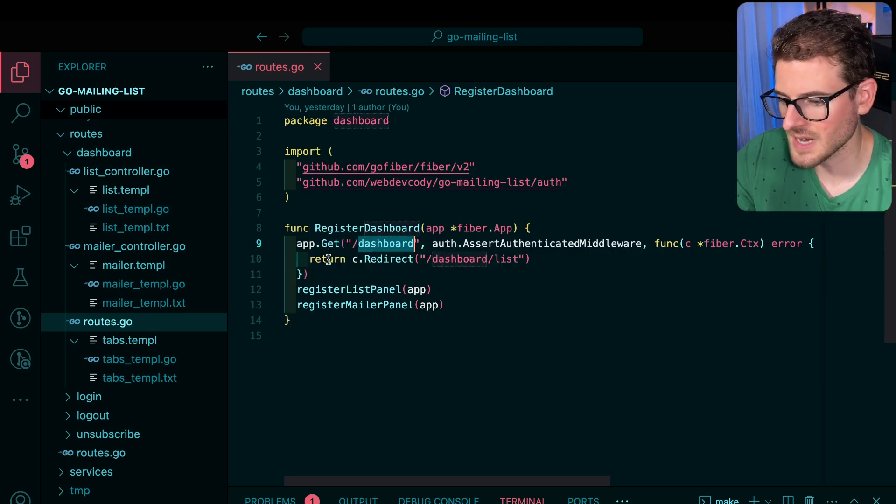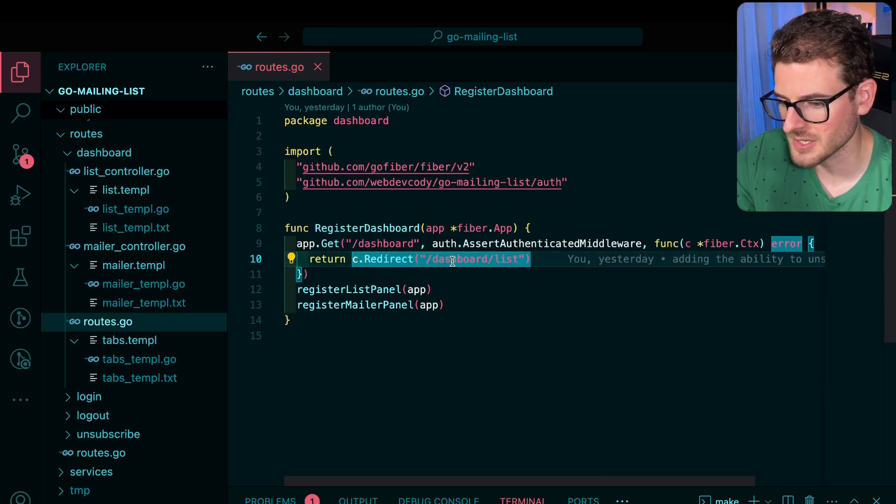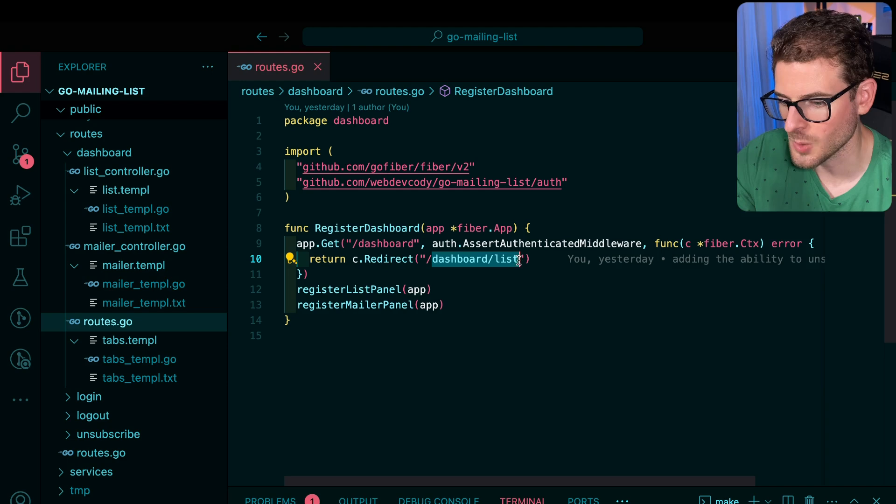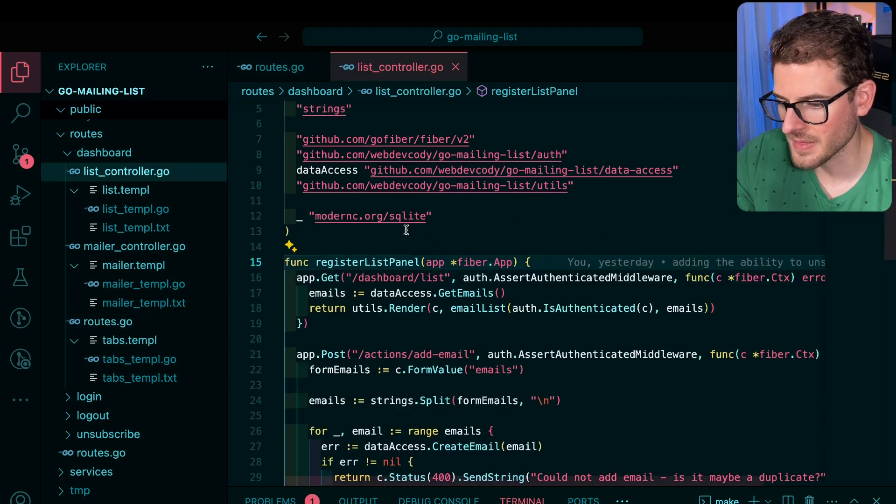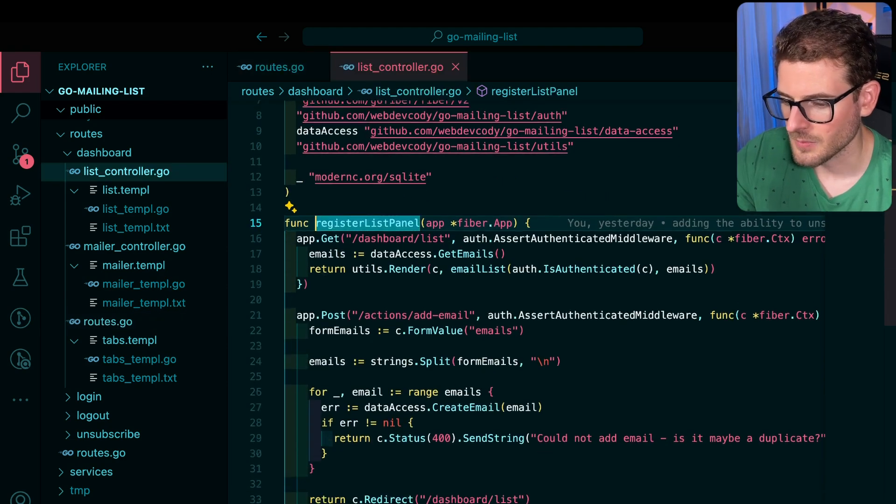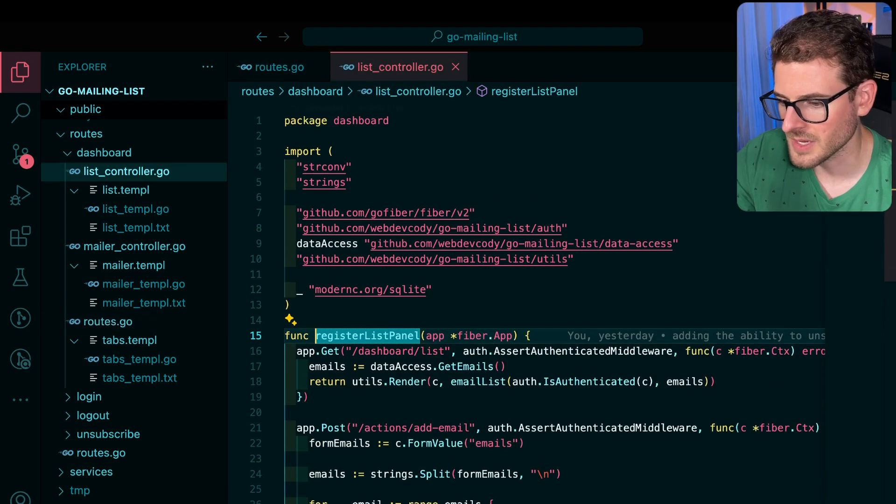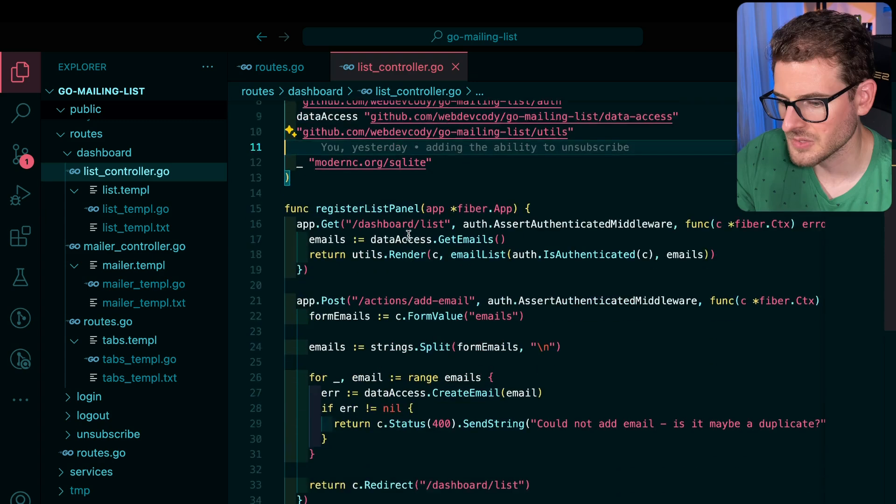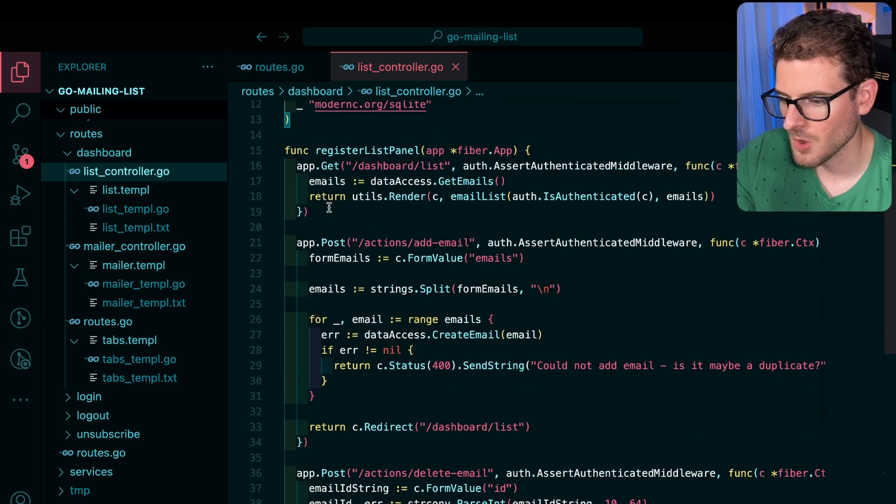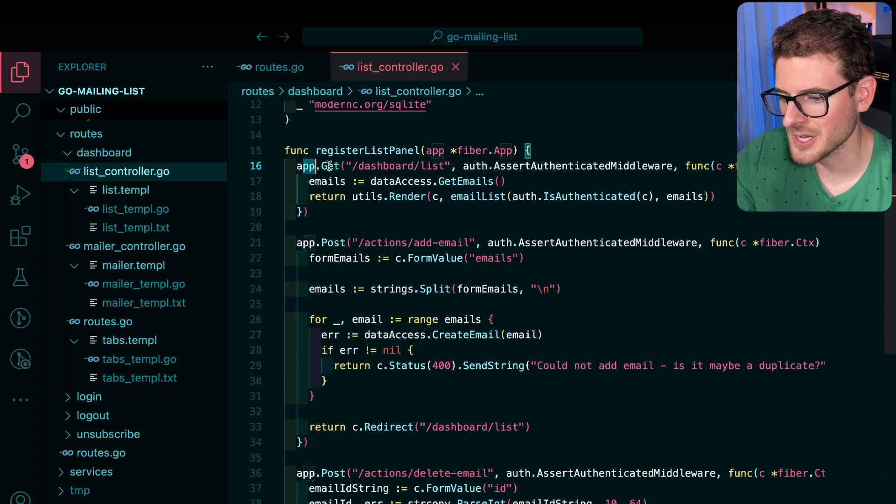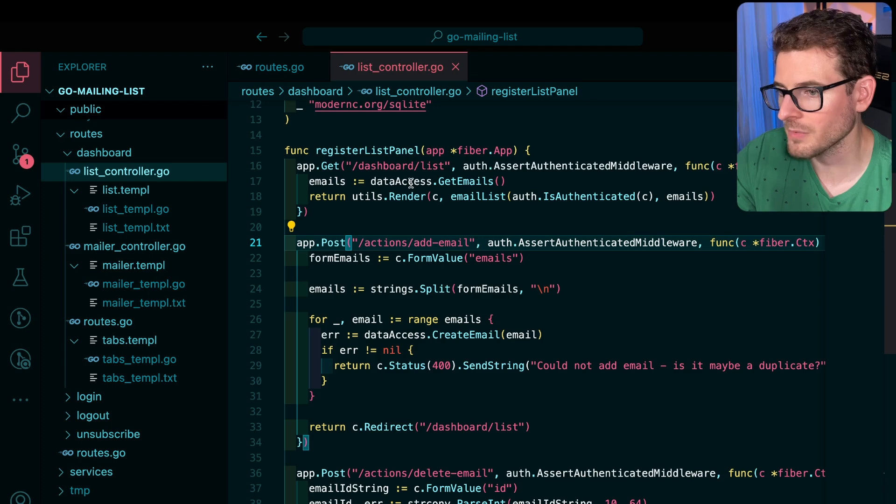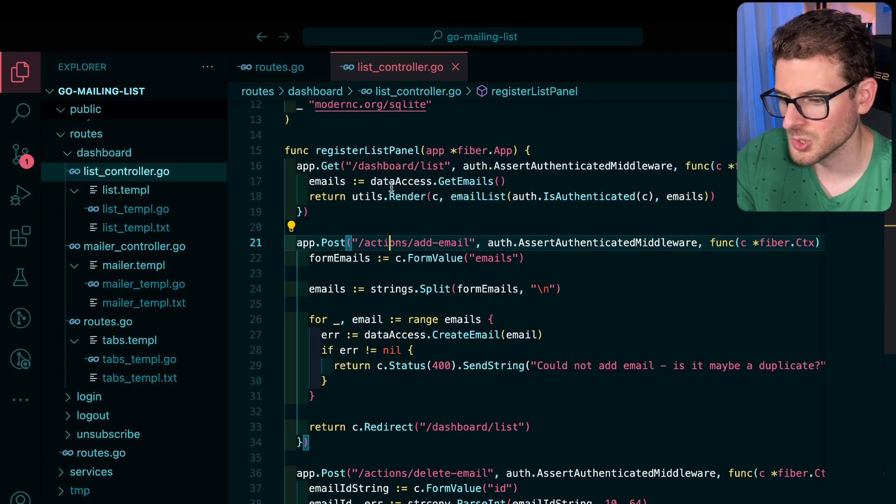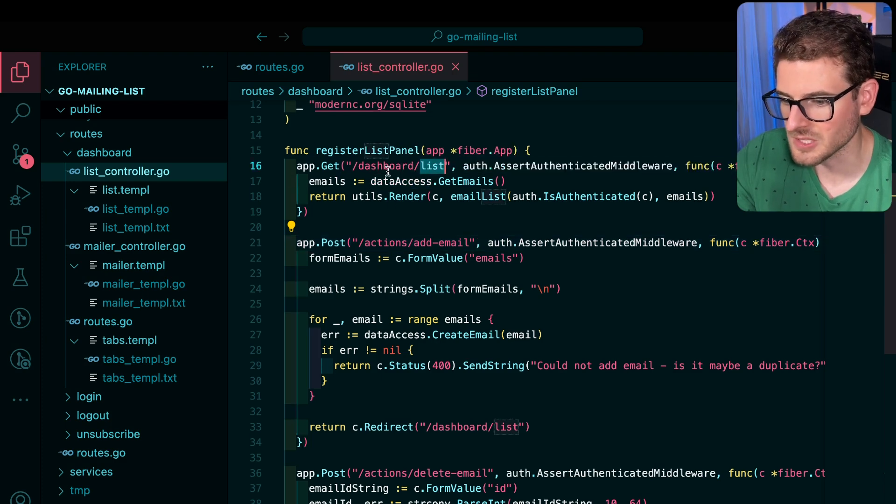Now that's doing good. So how does this work? When we go to the dashboard page, it redirects us back to a dashboard slash list URL. Over here I'm registering that. And if we scroll through this, you'll see that I basically have all of these different calls here